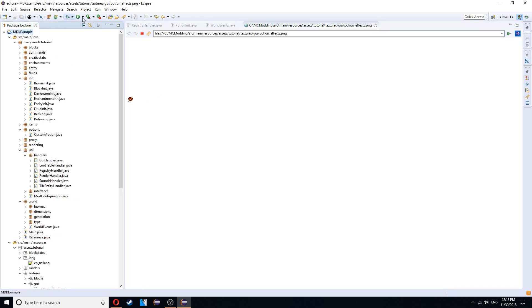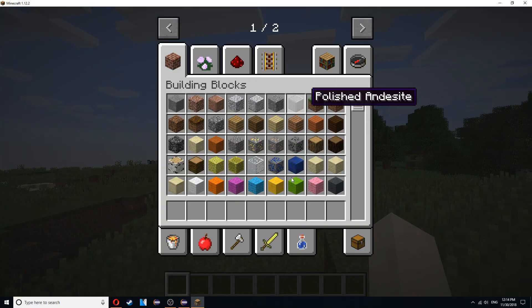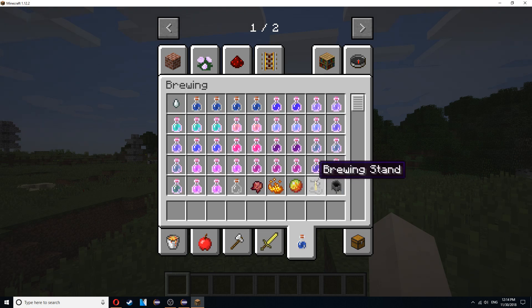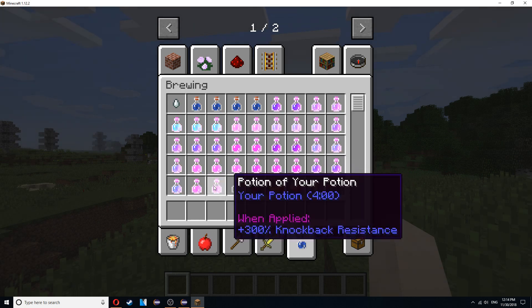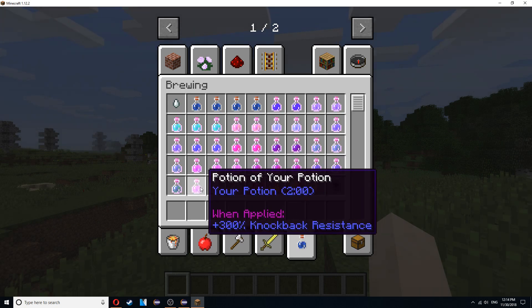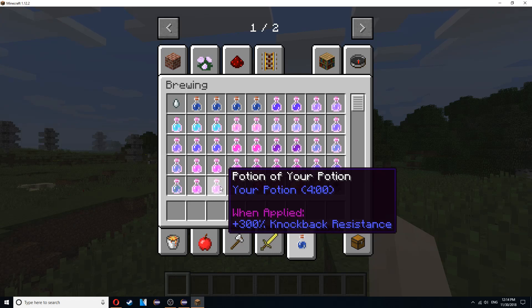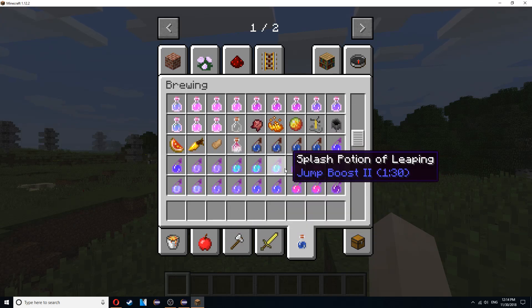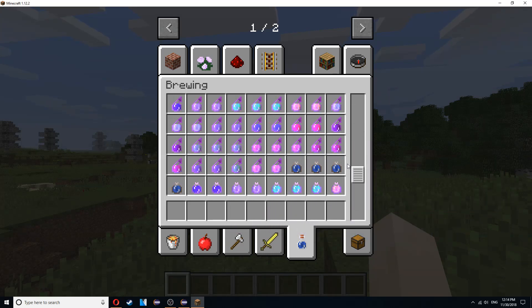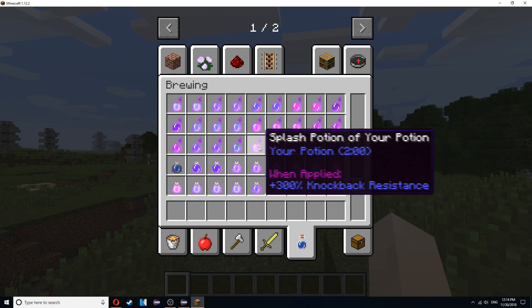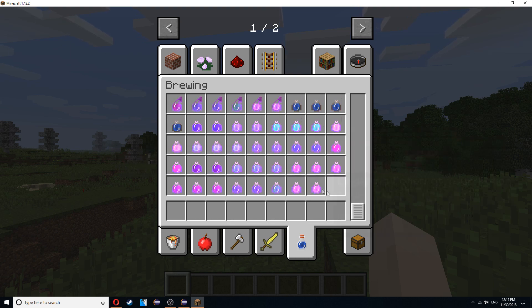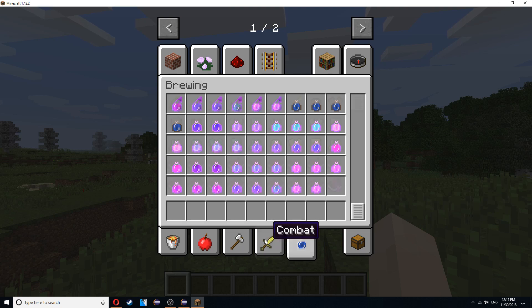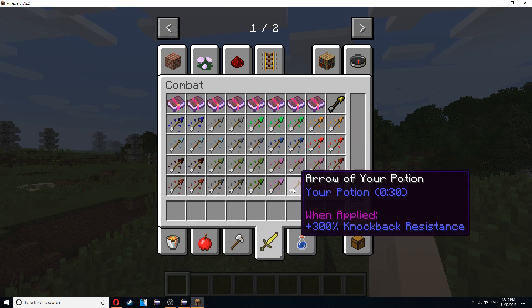So now run the game. So open up your creative inventory. And go into the brewing section. And at the bottom here. You'll find the potion of your potion. The longer one. And scroll down a bit. You'll find the splash potions. And the lingering potions. And you'll also find the arrow.